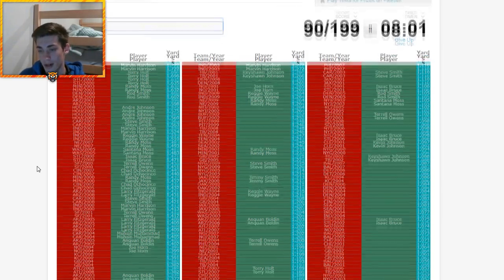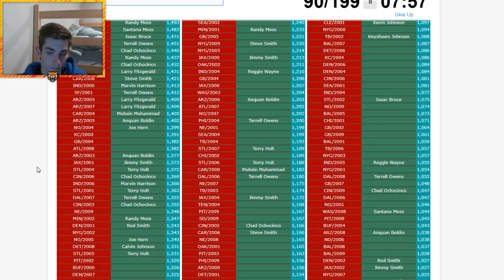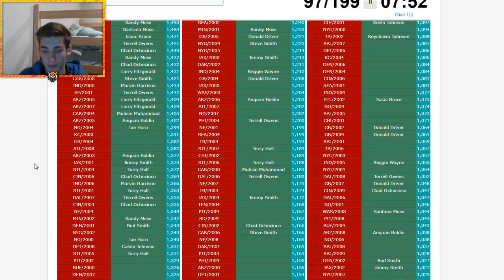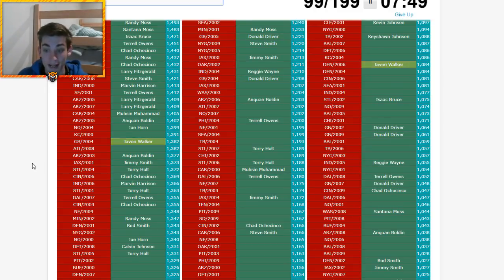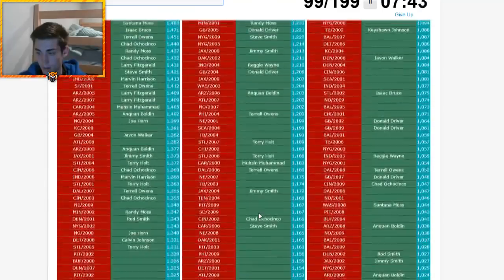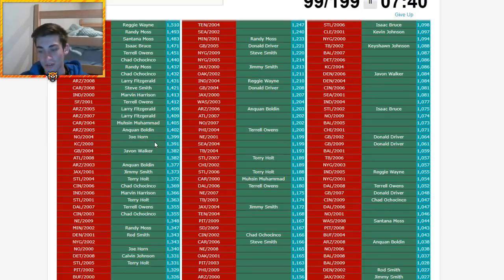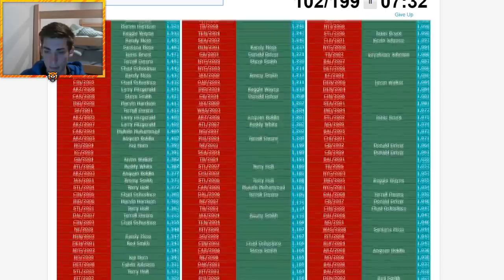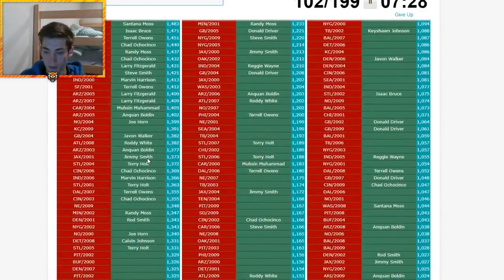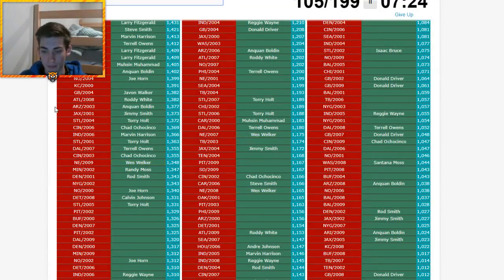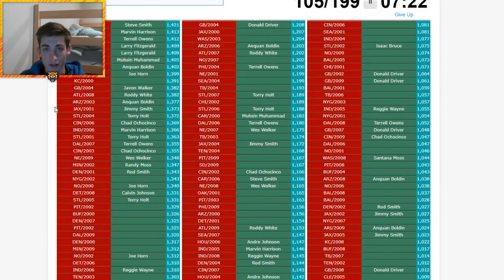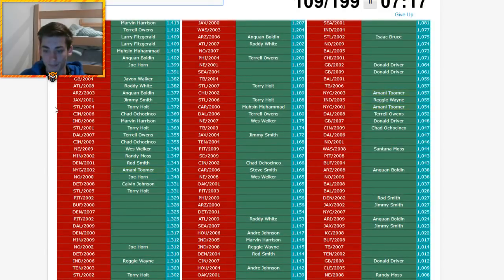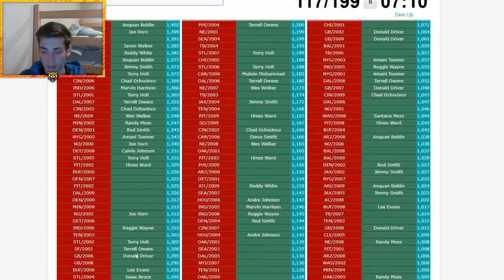Denver 2000. Is that Rod Smith? Yep. He went undrafted, actually. He's one of the best undrafted players ever, I think. Houston 2008. That's one of my favorite players ever. That's Andre Johnson. Indianapolis 2007 has got to be Reggie Wayne. San Fran 2000. I think it's T.O. What about Arizona 2008? Anquan Boldin. It's not. Is it Larry Fitzgerald? It is. Arizona 2001, I thought would be either one of those, and it's not. So I am stuck for right now.